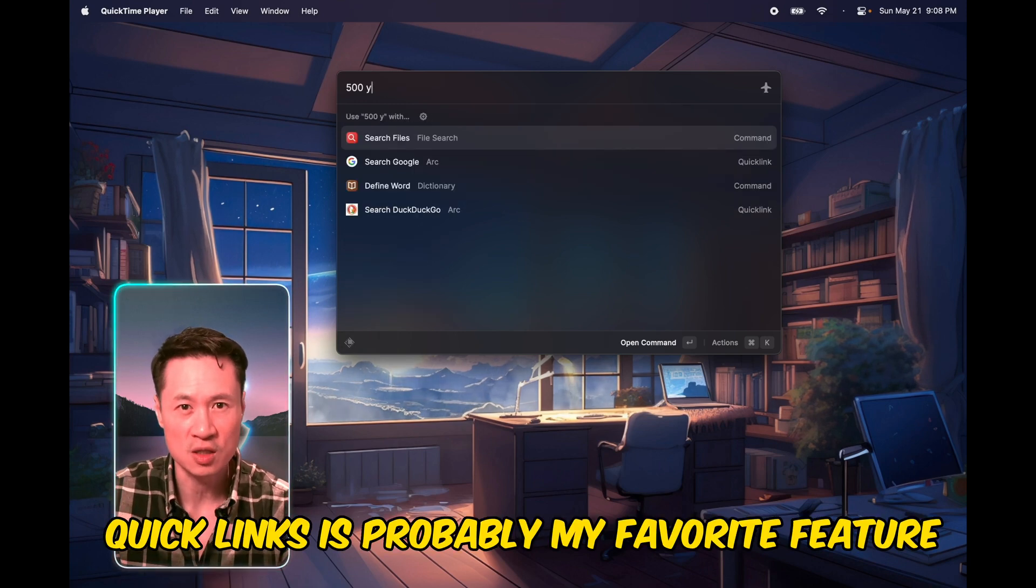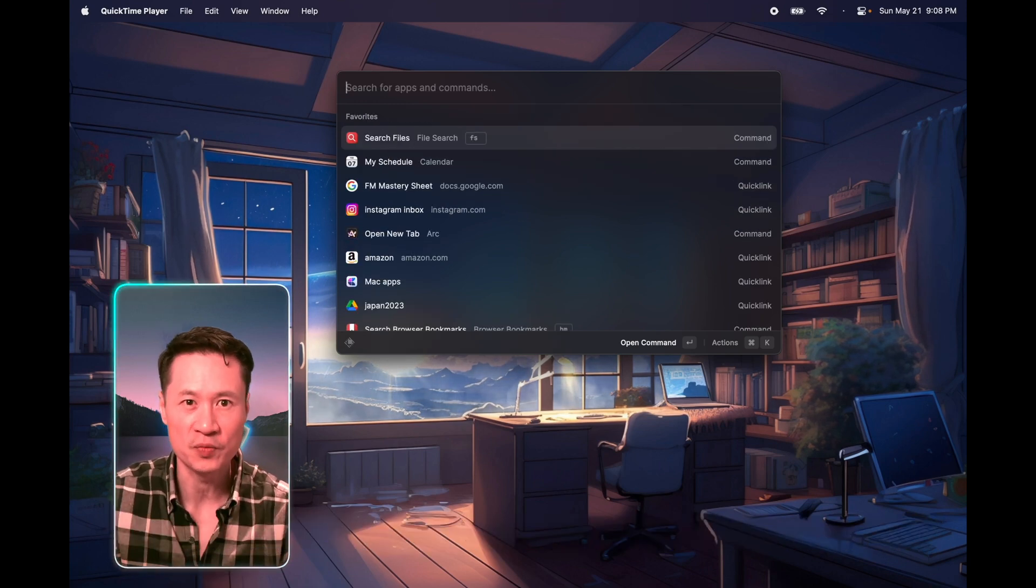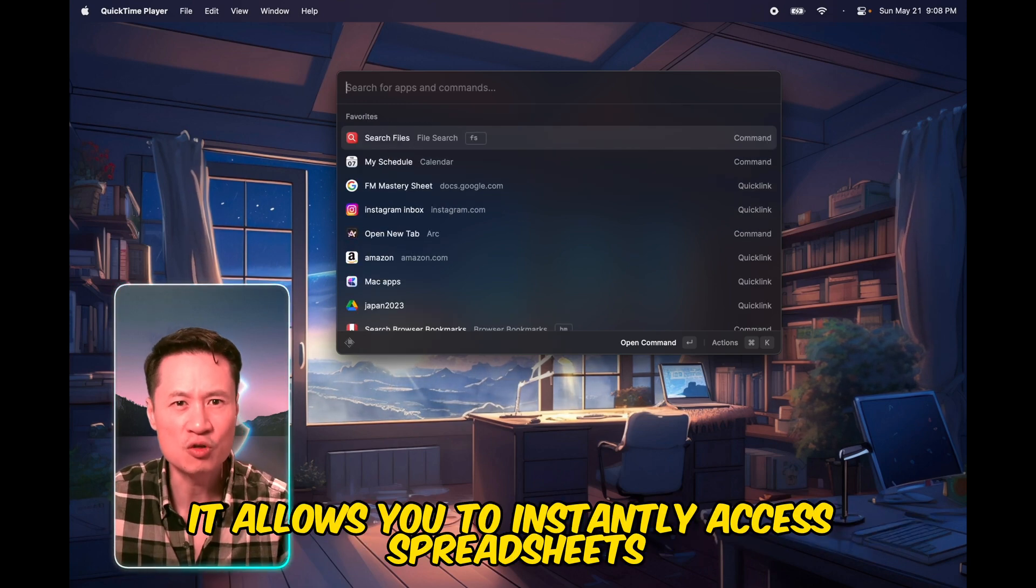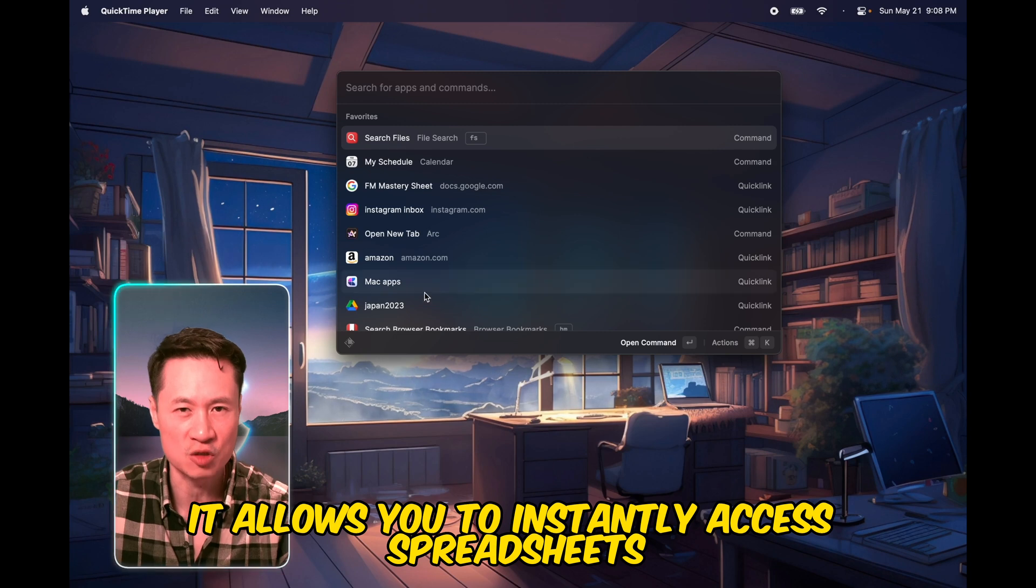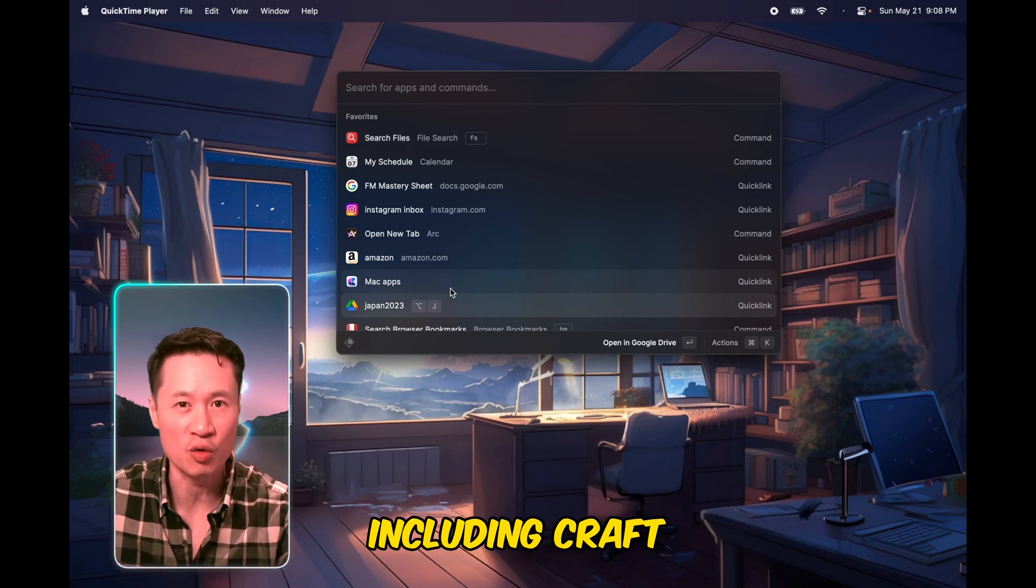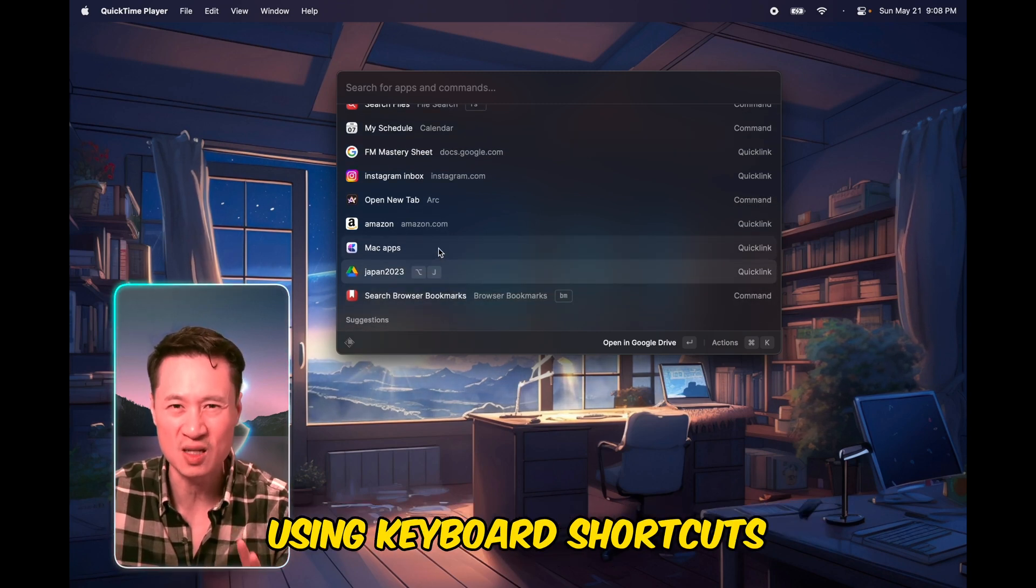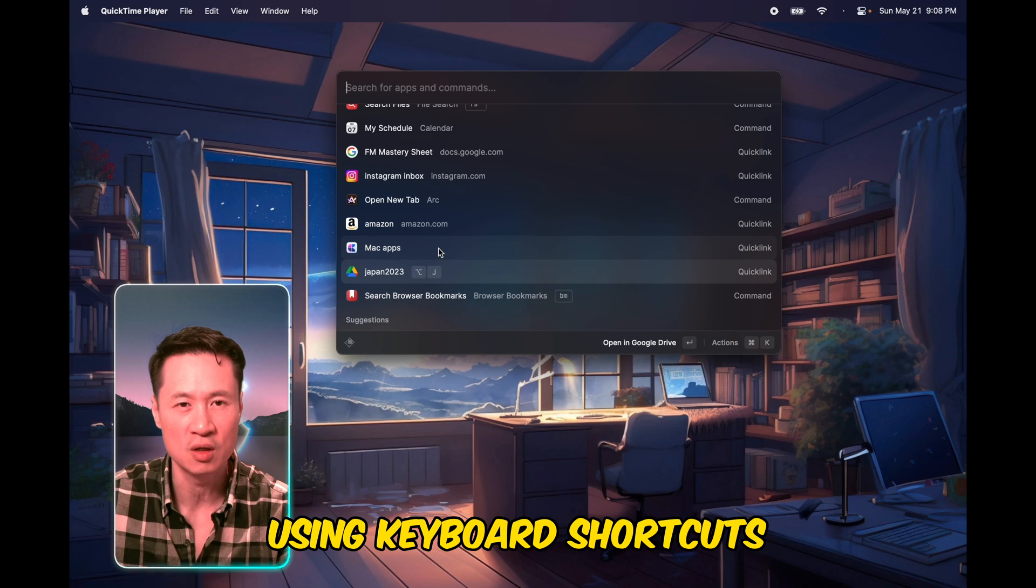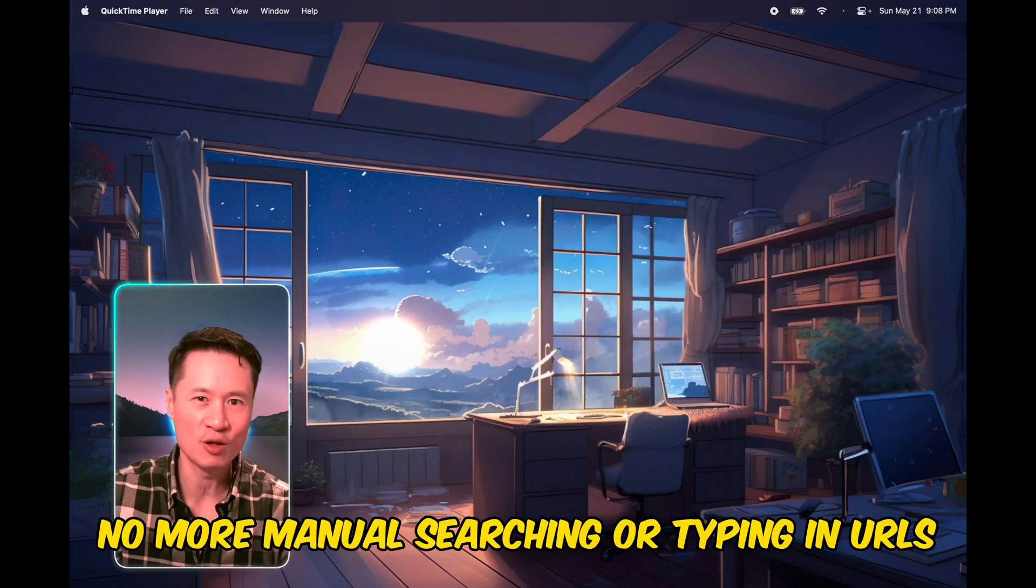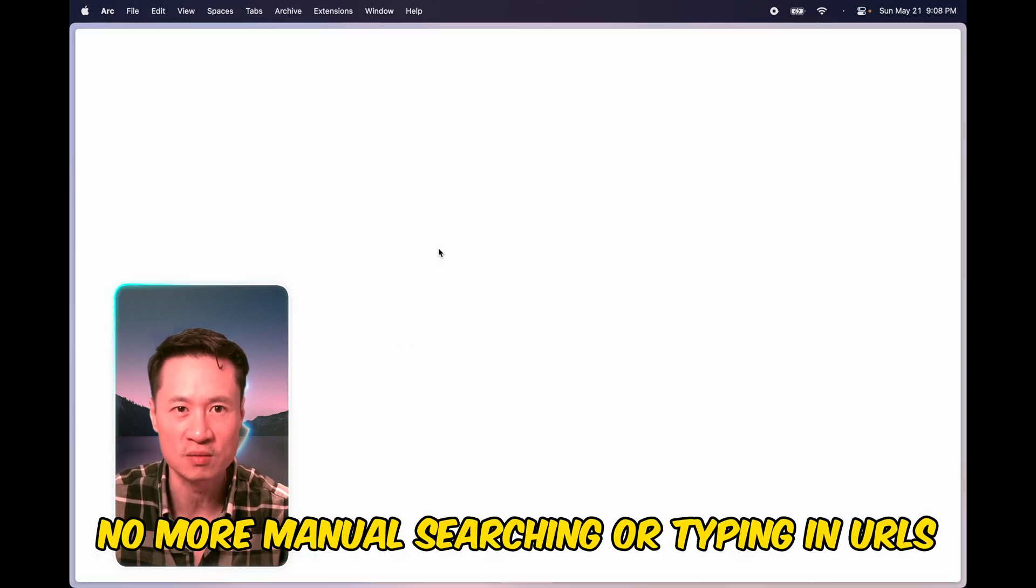Raycast quick links is probably my favorite feature. It allows you to instantly access spreadsheets and websites including Craft, Google documents using keyboard shortcuts. No more manual searching or typing in URLs.